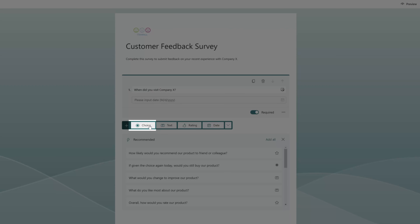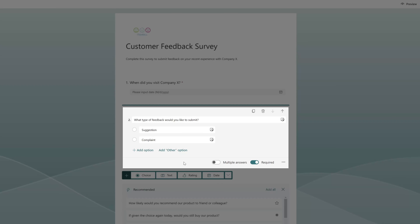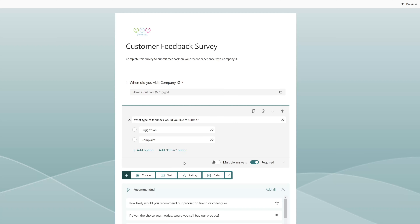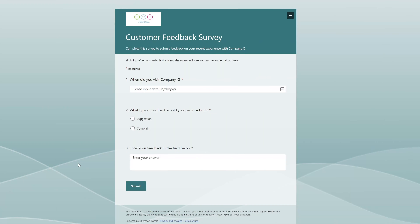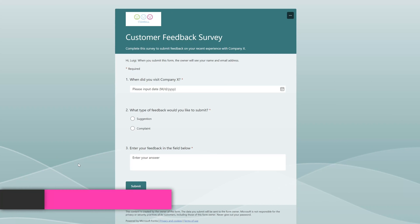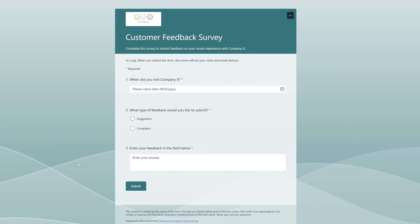Next I'll add a choice type question, paste in the question and the choice values, and set this question to be required as well. I'll add one last question — a long text type question. You can see here that the form contains three questions in total. Note that you can add as many questions as you'd like, and all responses can be passed into the Planner task through the workflow.